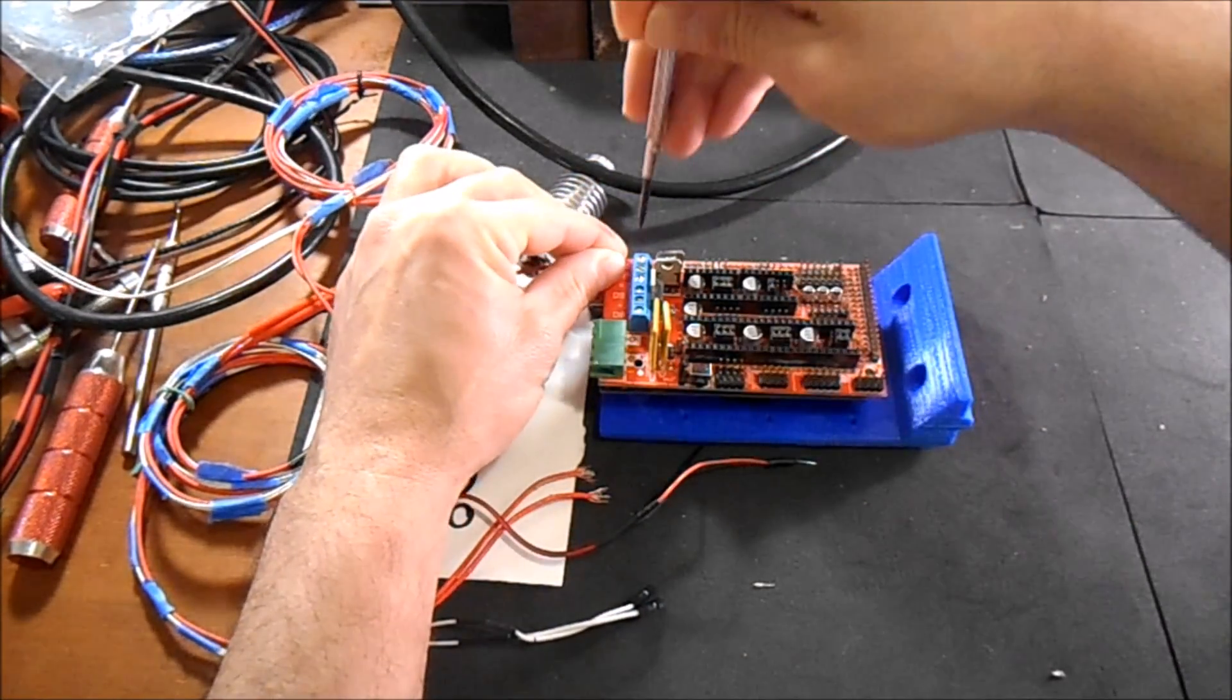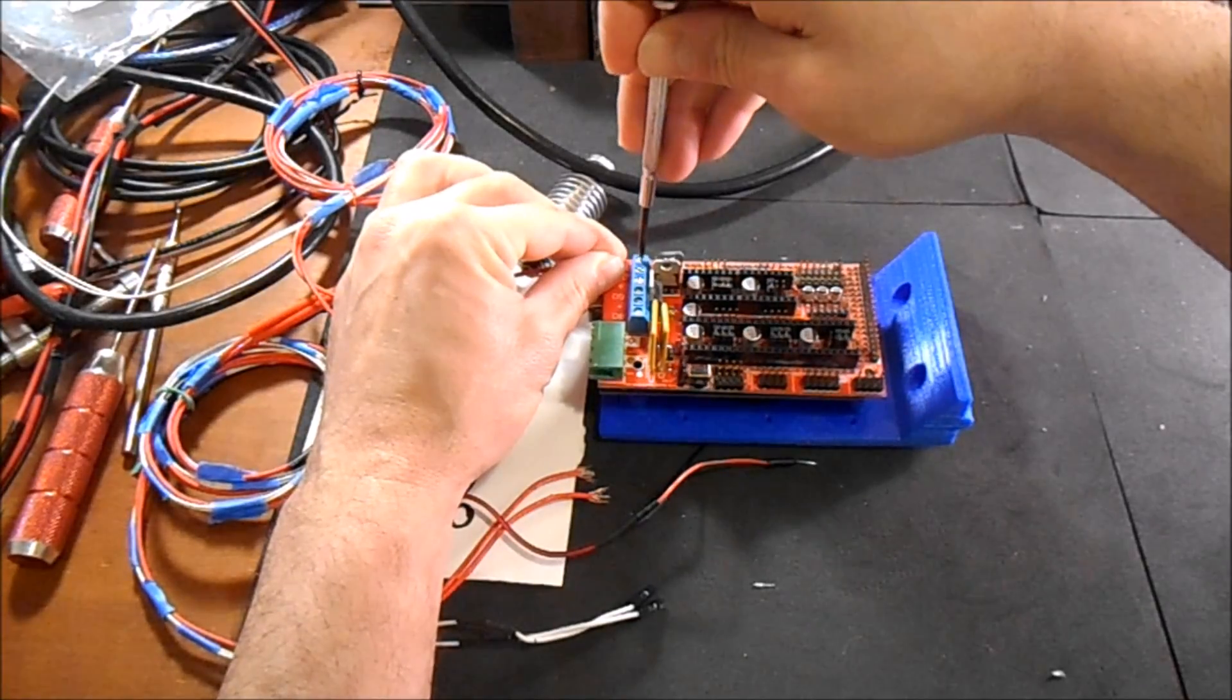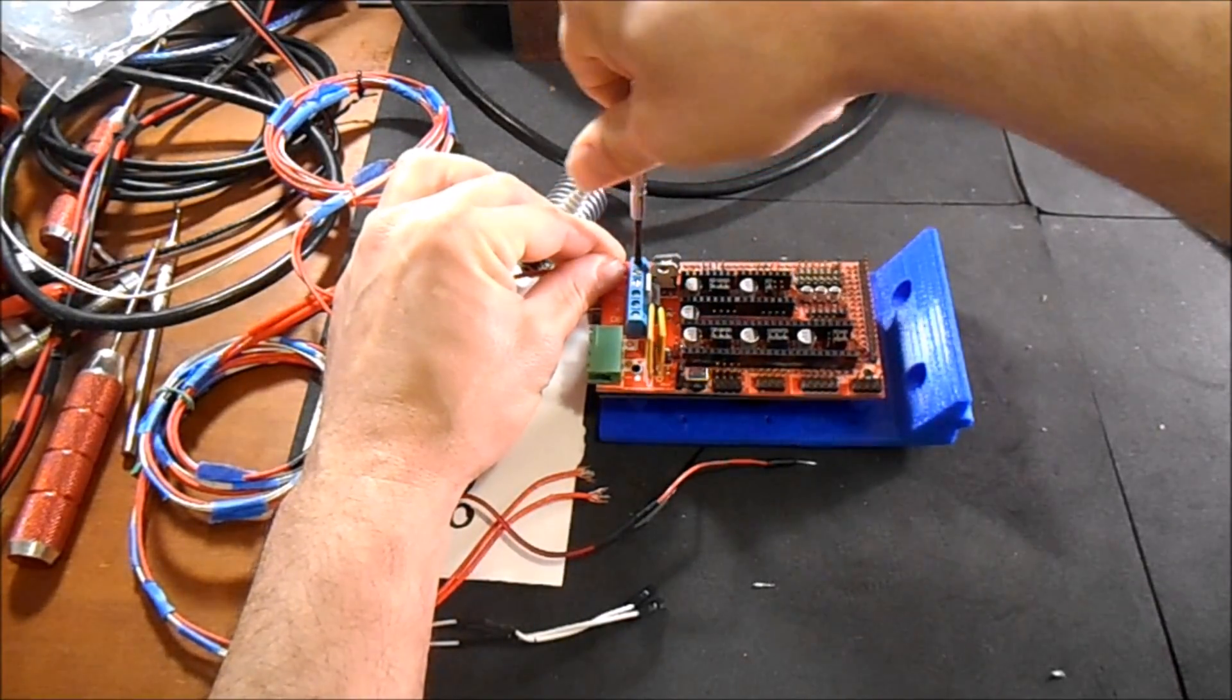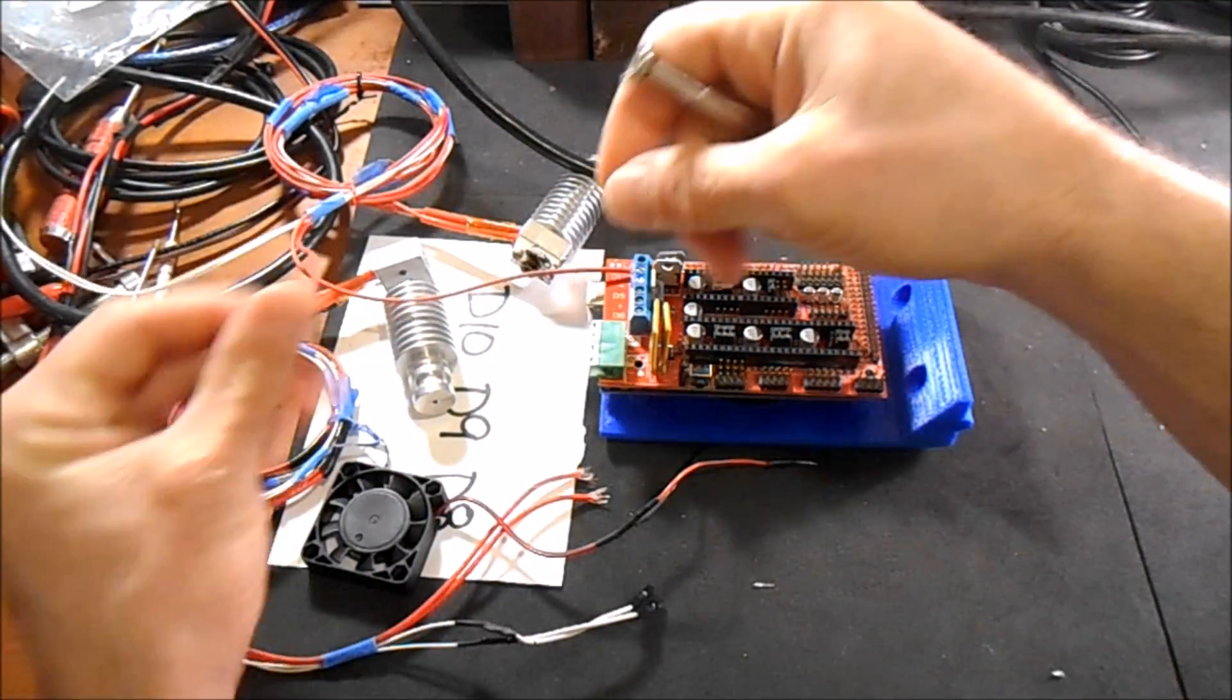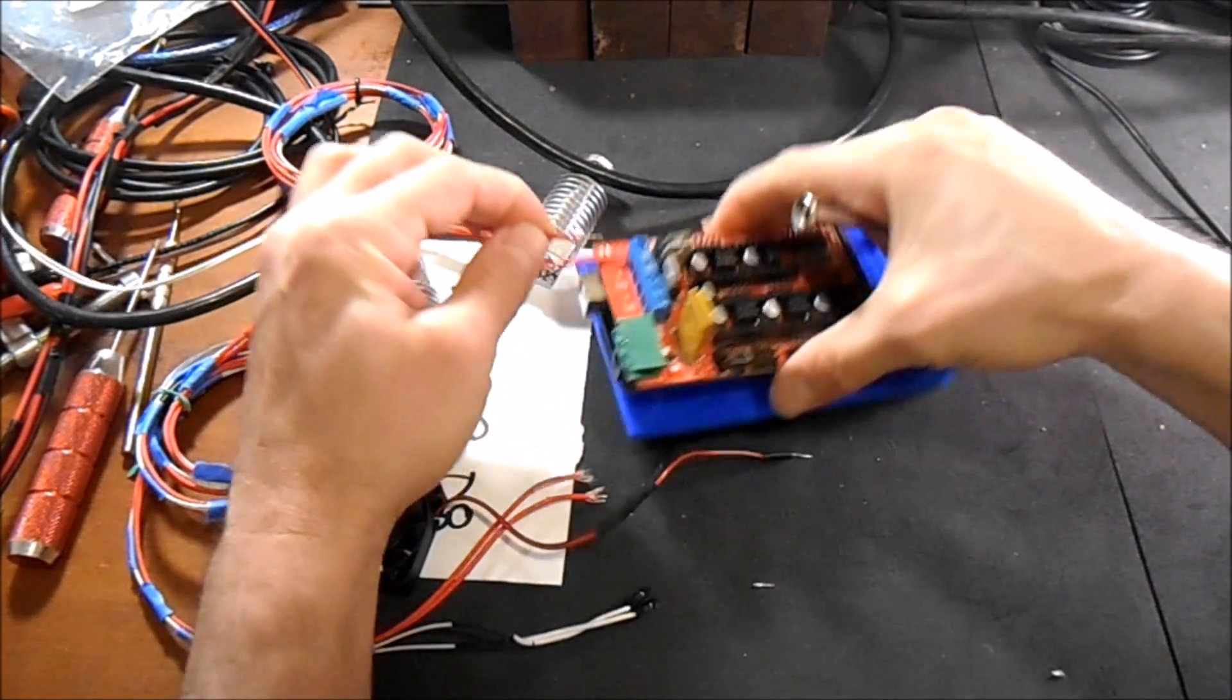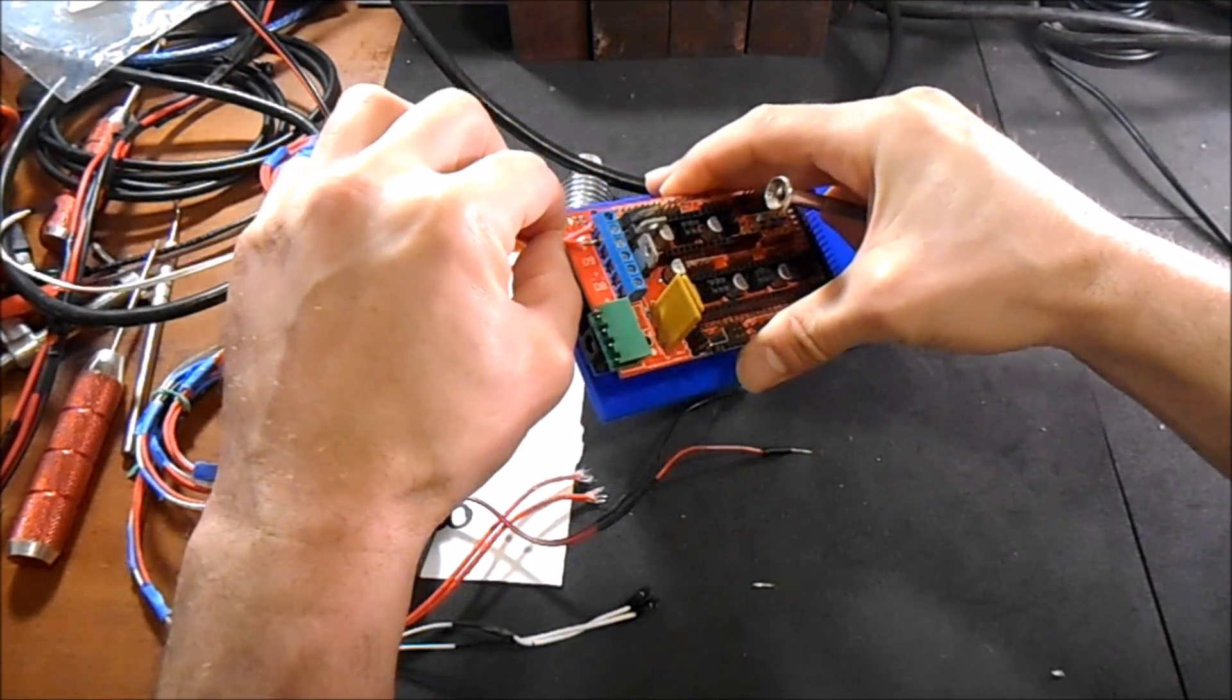So you're going to slide it in there, tighten it down, take the other side, slide it in.